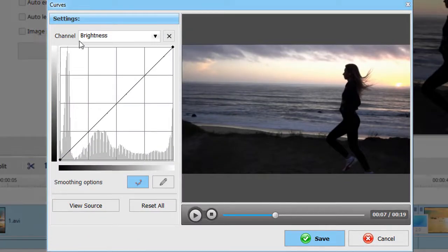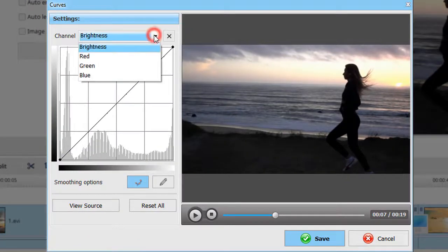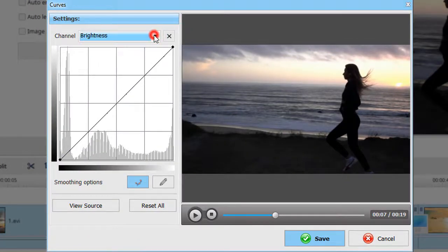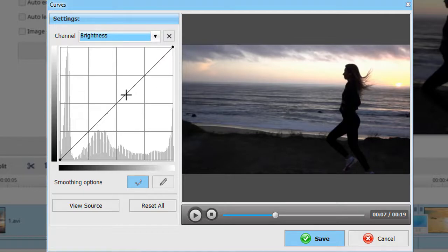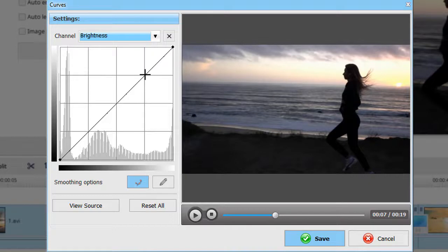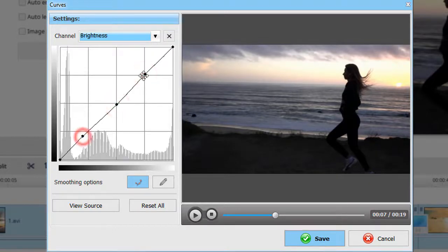First you'll see the Brightness channel. It is a straight diagonal line on a graph where the upper right area represents the highlights and the lower left area represents the shadows. Let's add several points and curve the line to enhance your video.